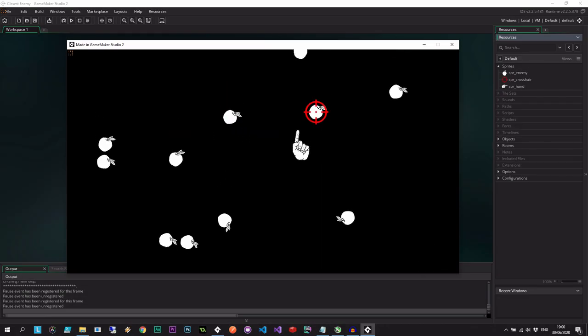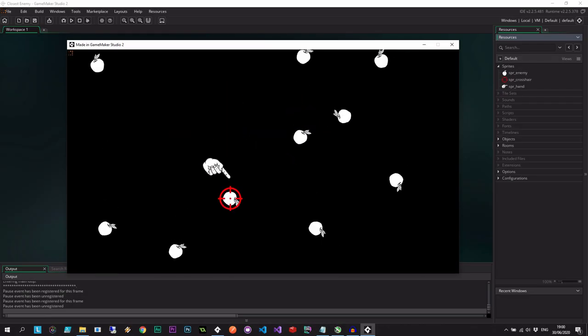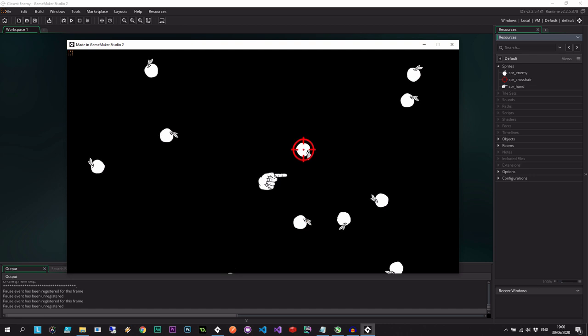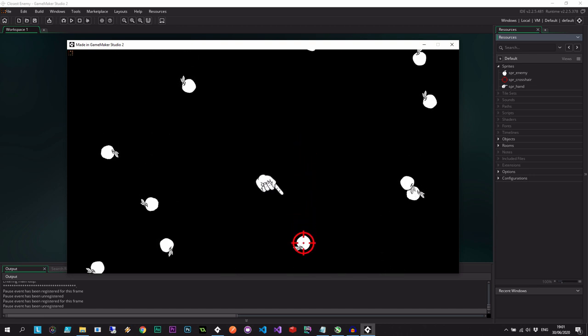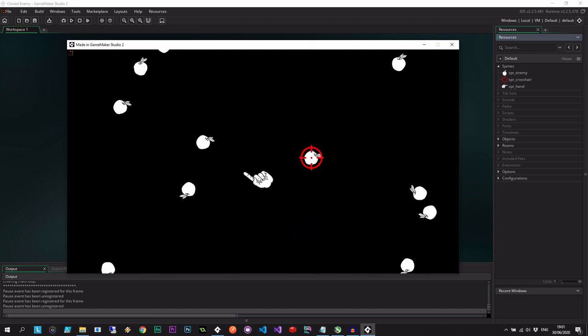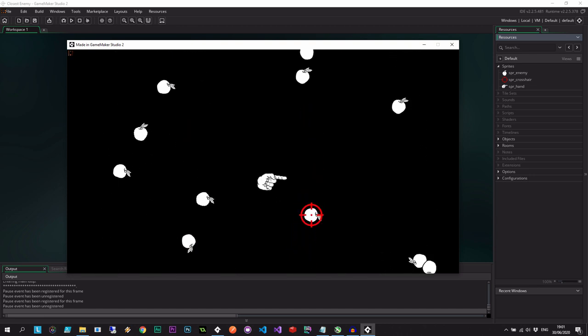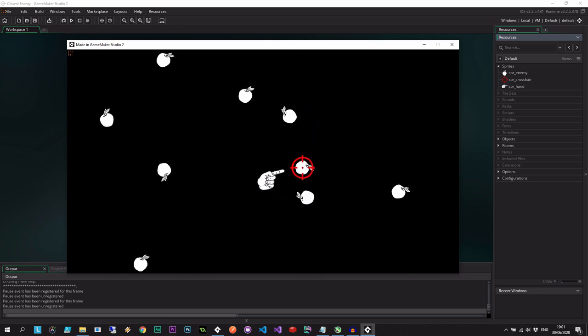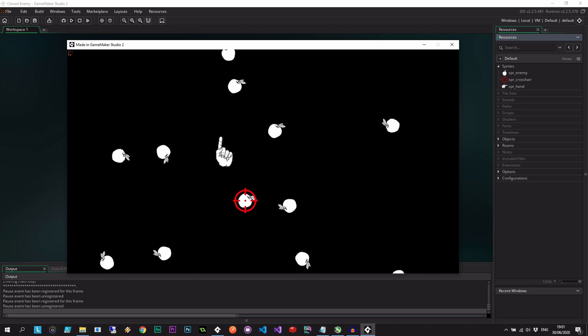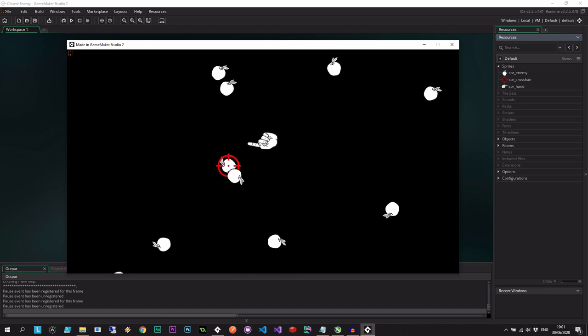Hey guys and welcome to the show. So while this may look like some sort of weird Tim Burton-esque kind of game, I don't even know if you can call this a game, this actually isn't really a game per se, it's just me demonstrating a specific concept and that being the closest object to some other object.